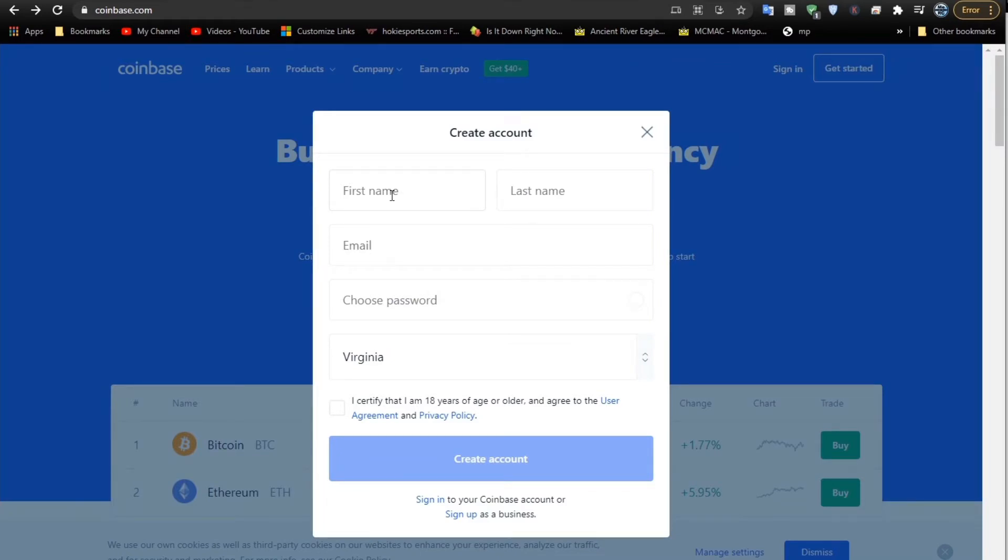This is where we enter our account information. Put your first and last name, your email, and your password. You can either choose your own password or use the auto-generated one. I'm going to use the auto-generated one.